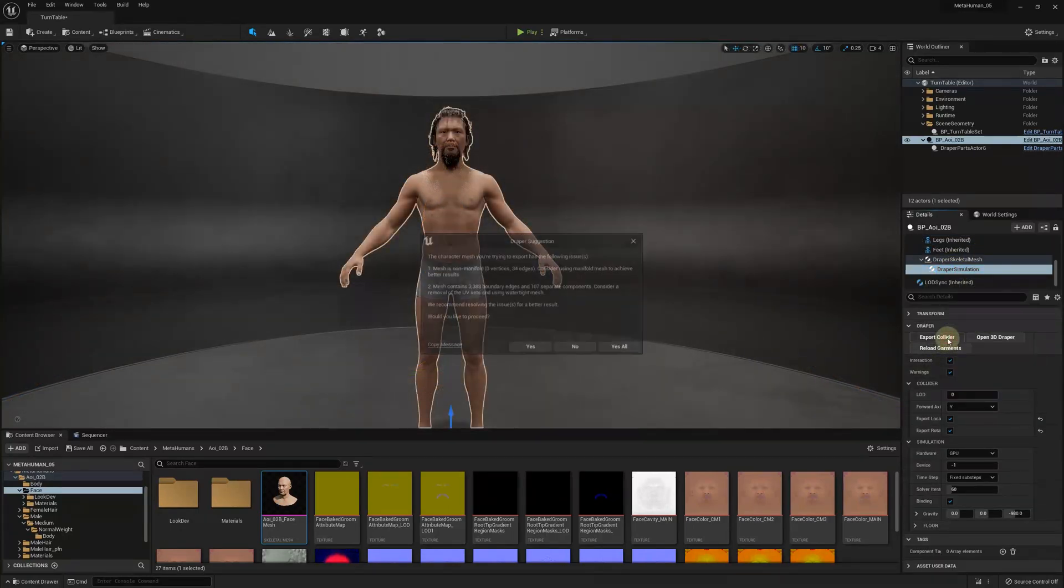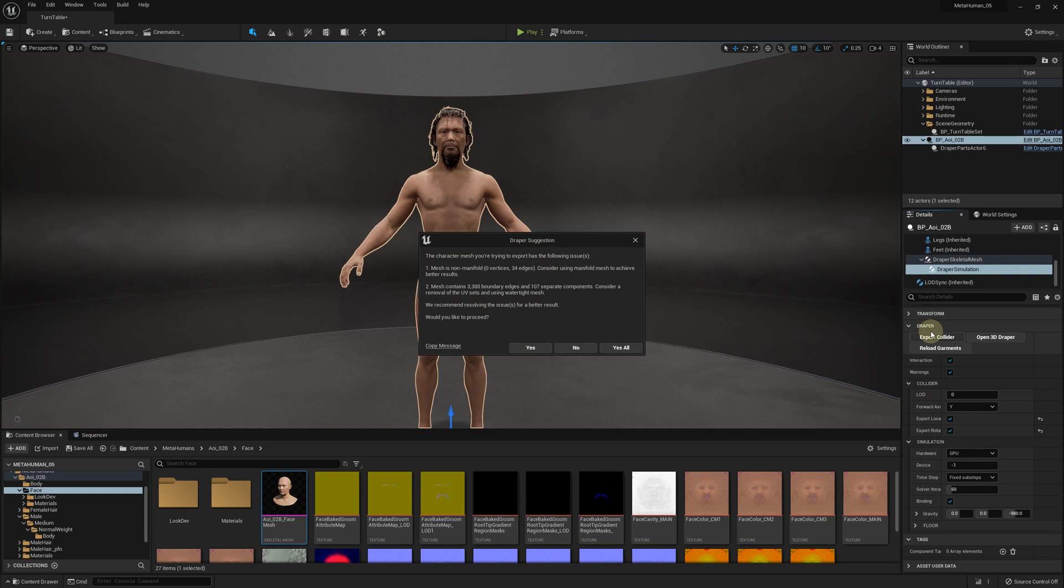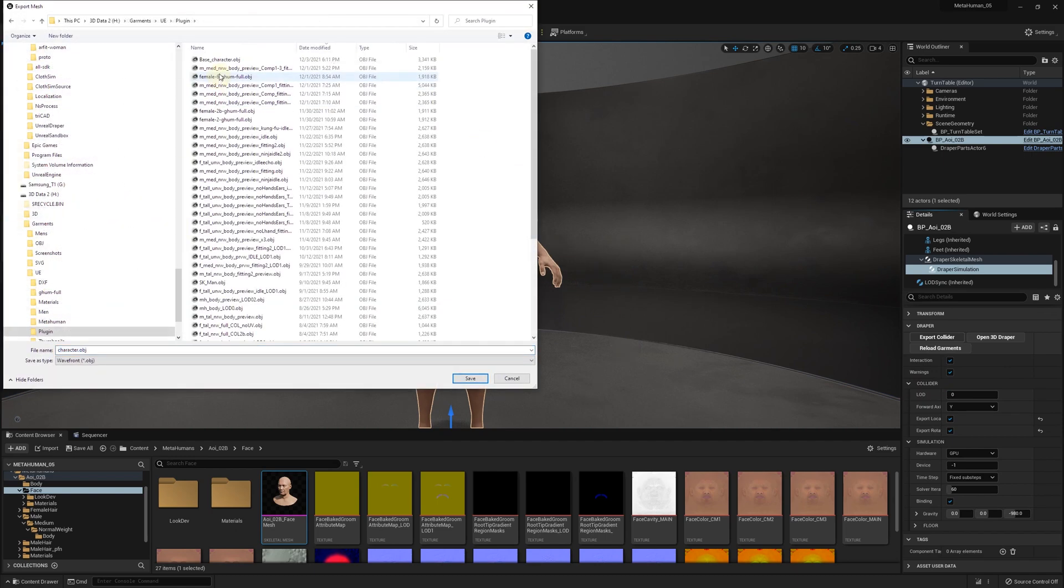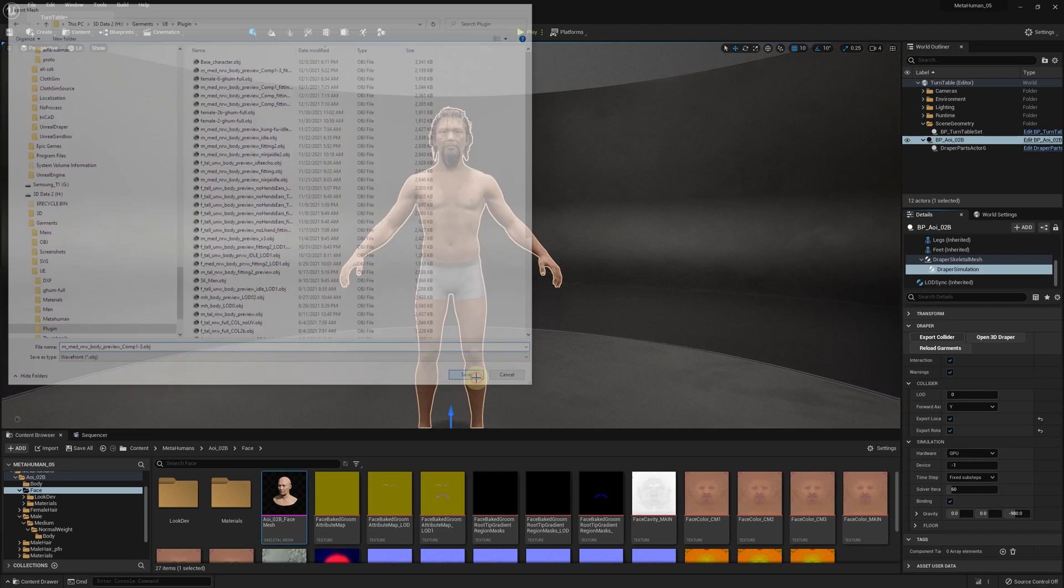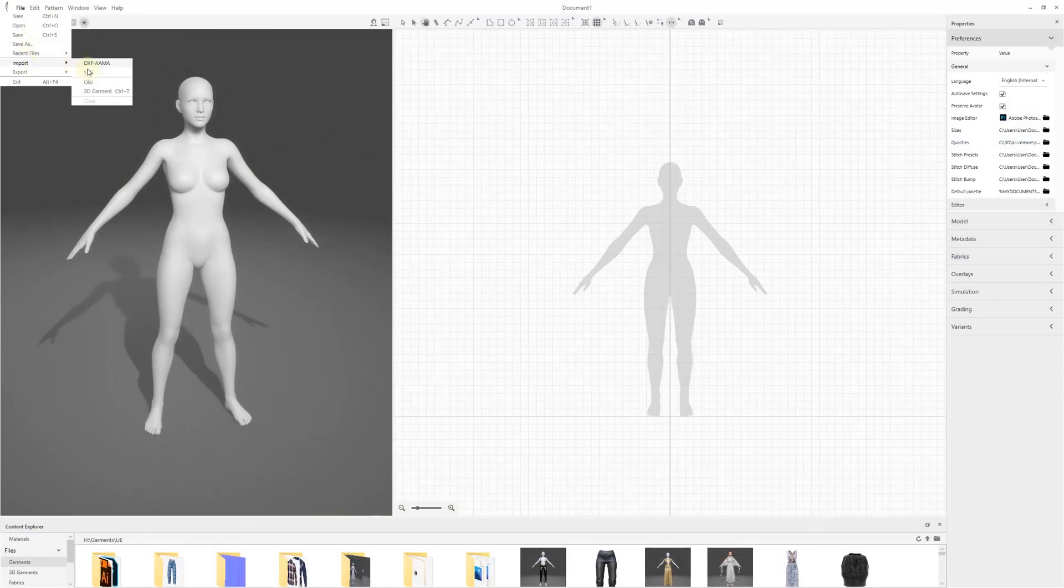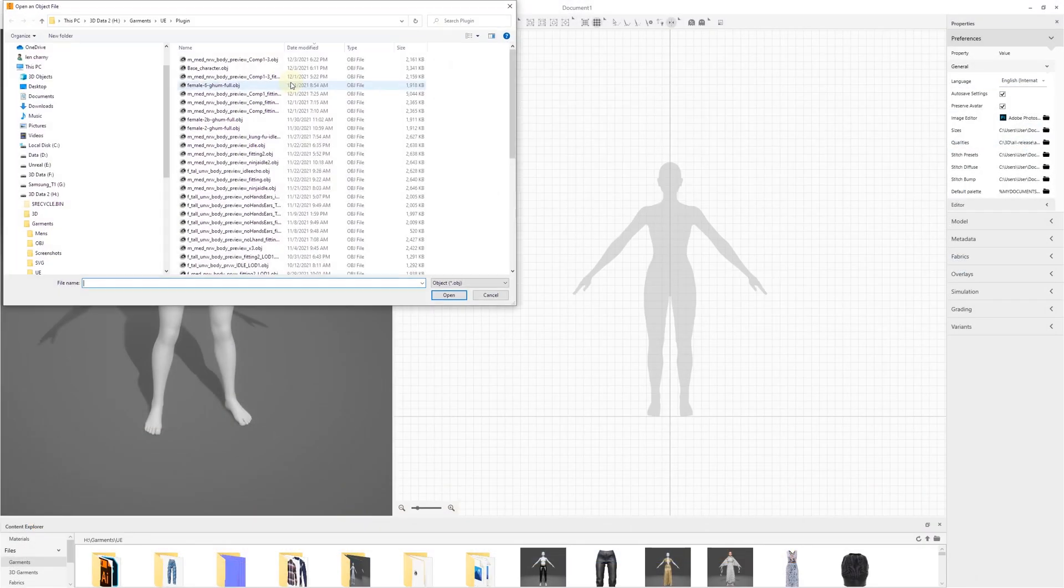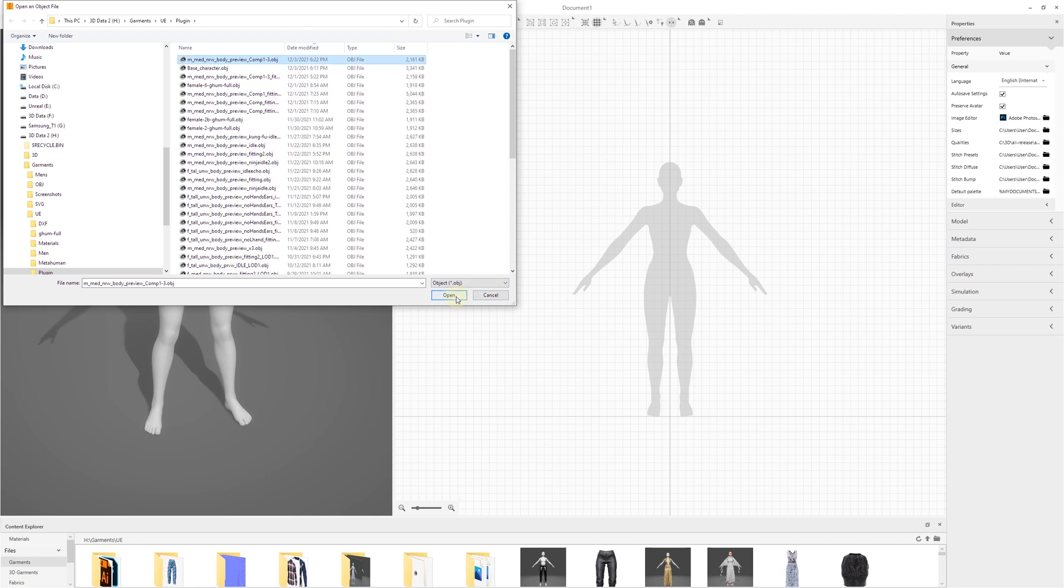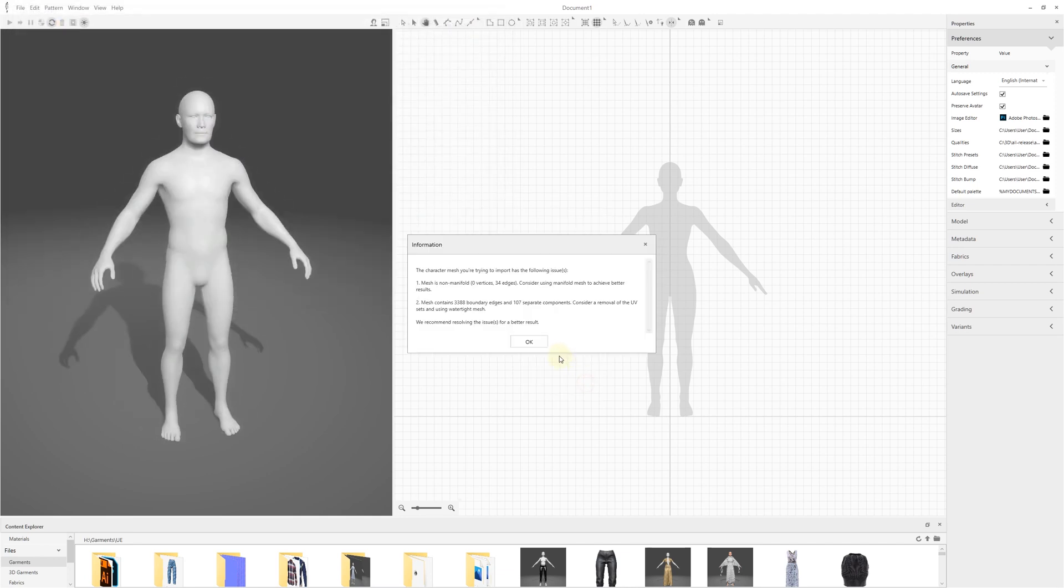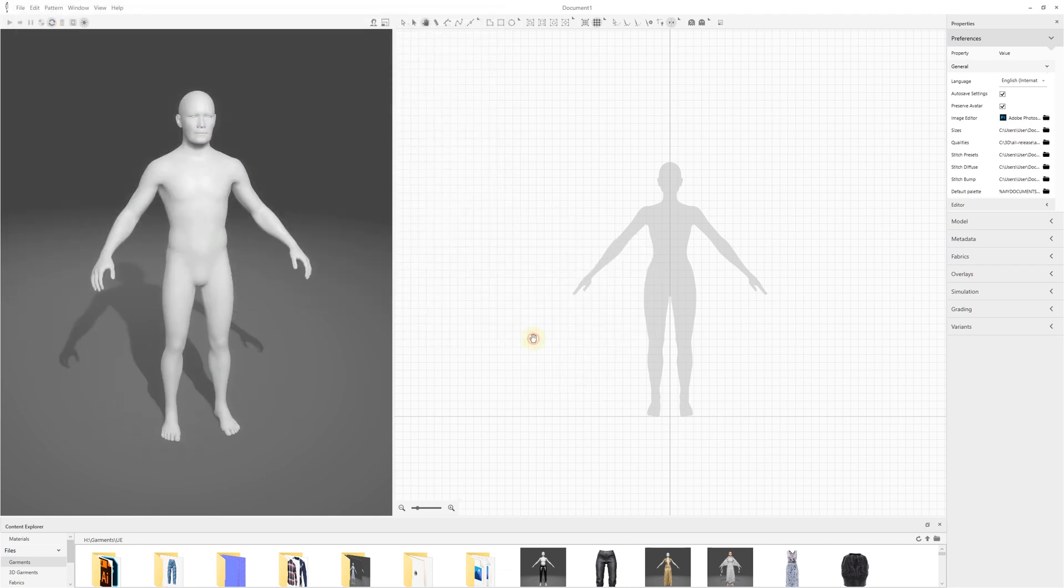Click the Export Collider button. You might see an information dialog about the Collider mesh structure. Click Yes to proceed with the export or Yes all if you don't want to see these messages in the future. Select the location for the avatar mesh to be exported in OBJ format. To import the Collider mesh in 3D Draper, simply select File, Import, OBJ, and select the file we just exported.